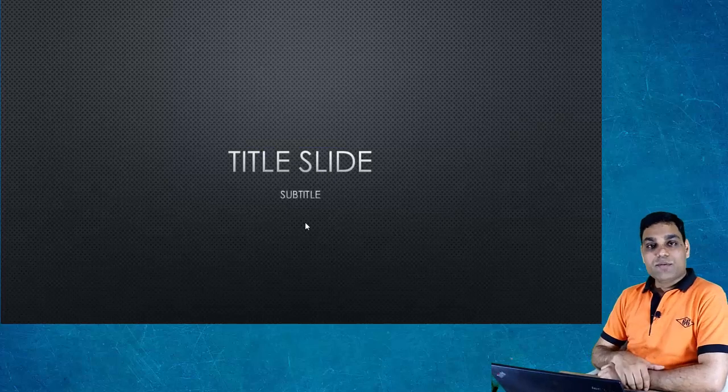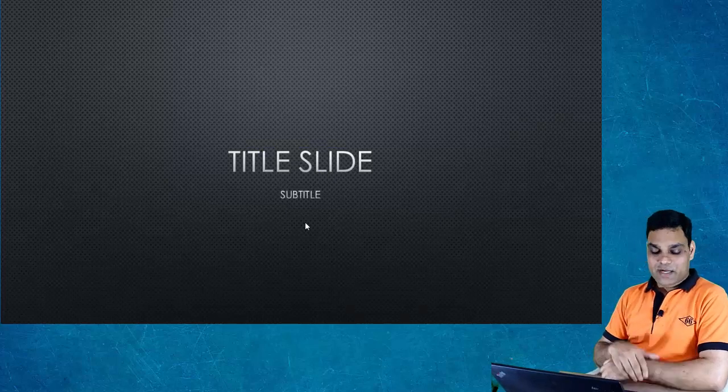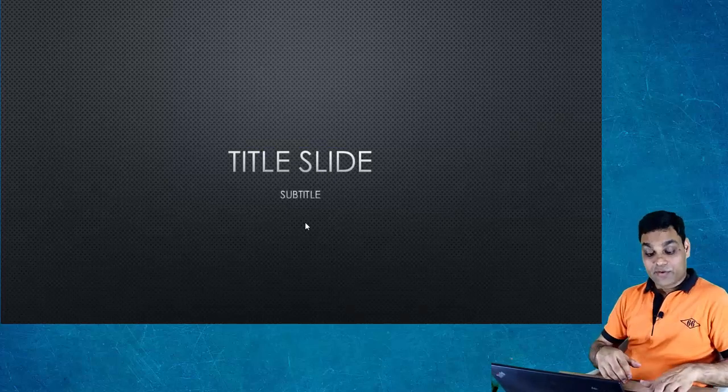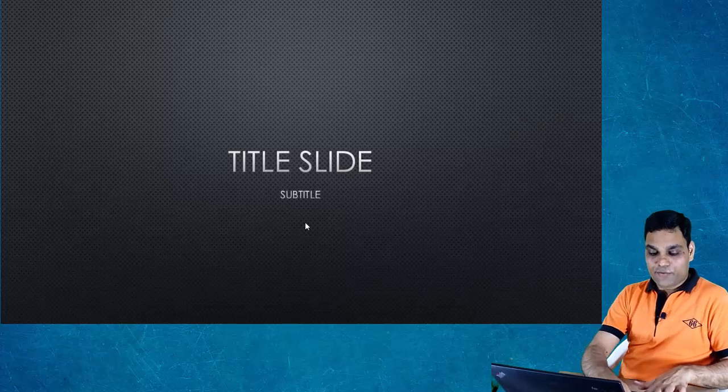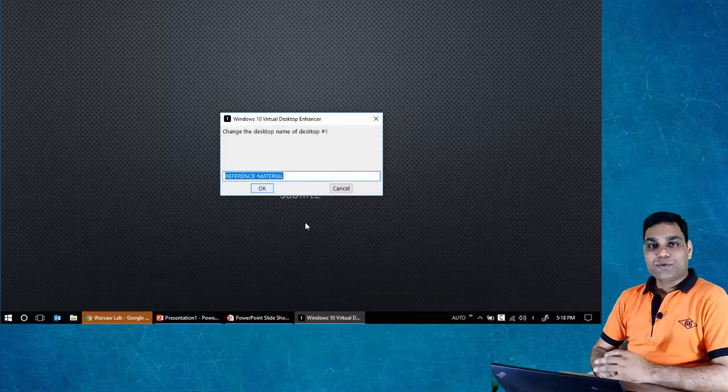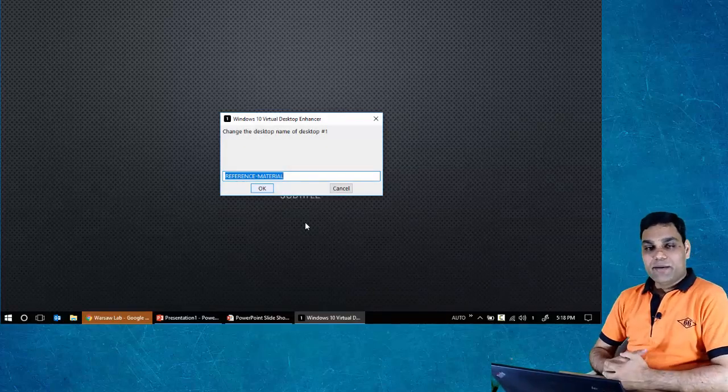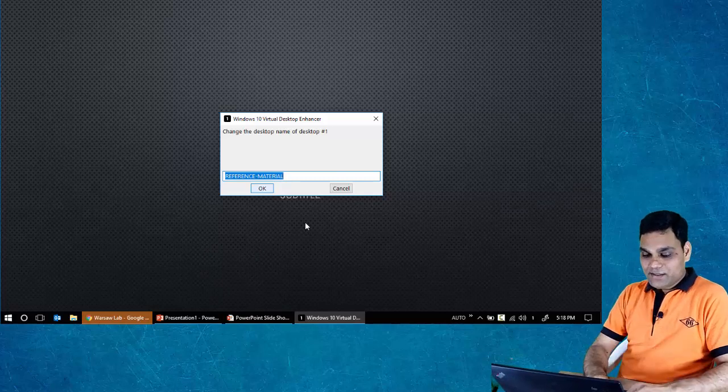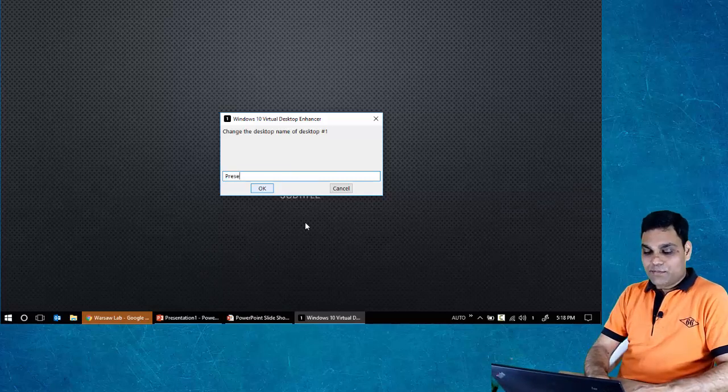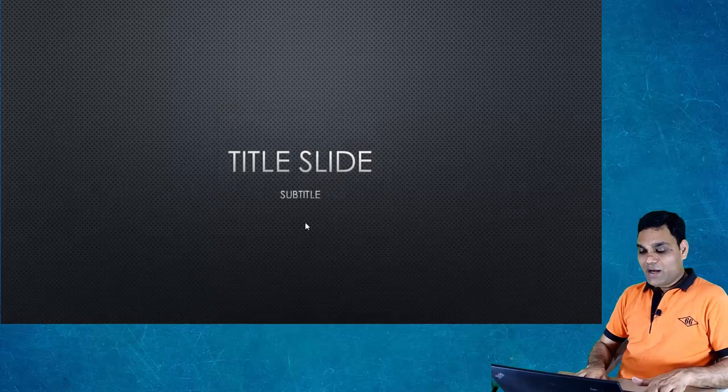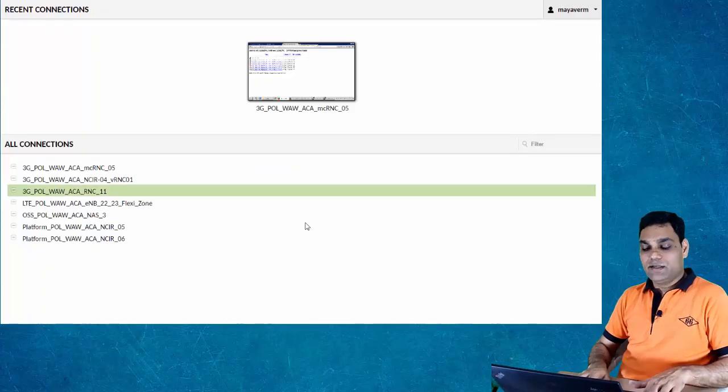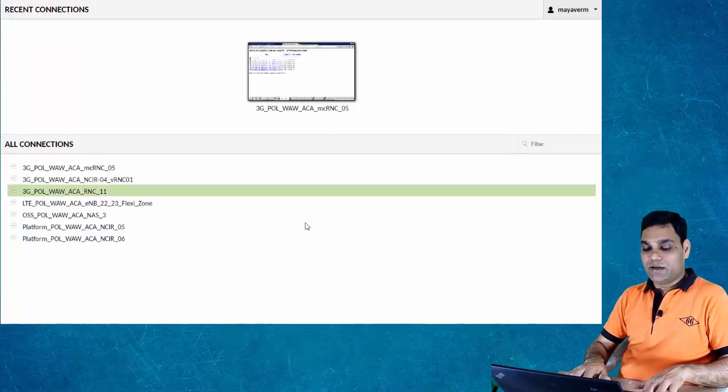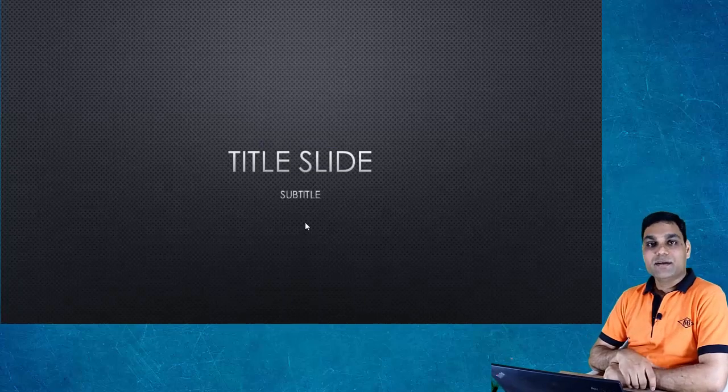The labels that you see here can be switched dynamically. You can rename them. Windows+F2 key gives me an option to rename the desktop. Let's say I'll call it 'Presentation.' Okay. So now when I switch to the desktops, I'll see the updated label. I come back to desktop number one and it says 'Presentation.'